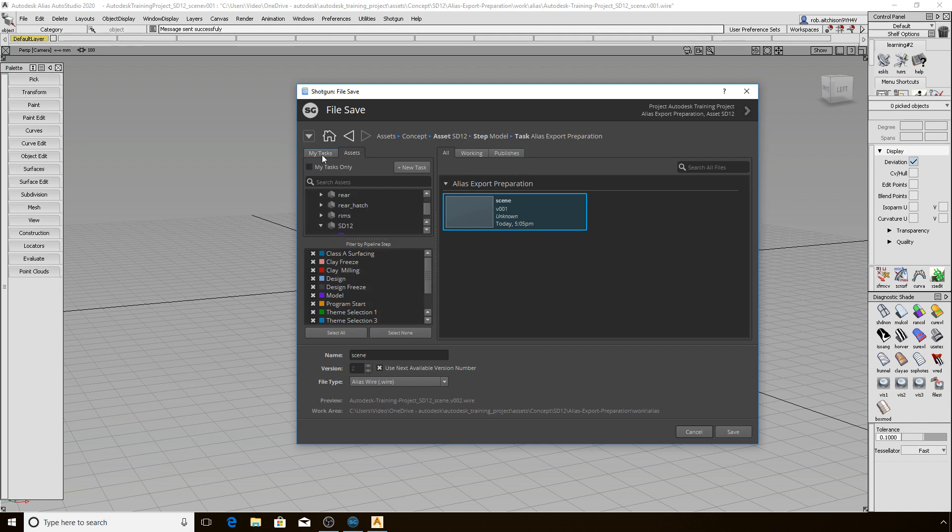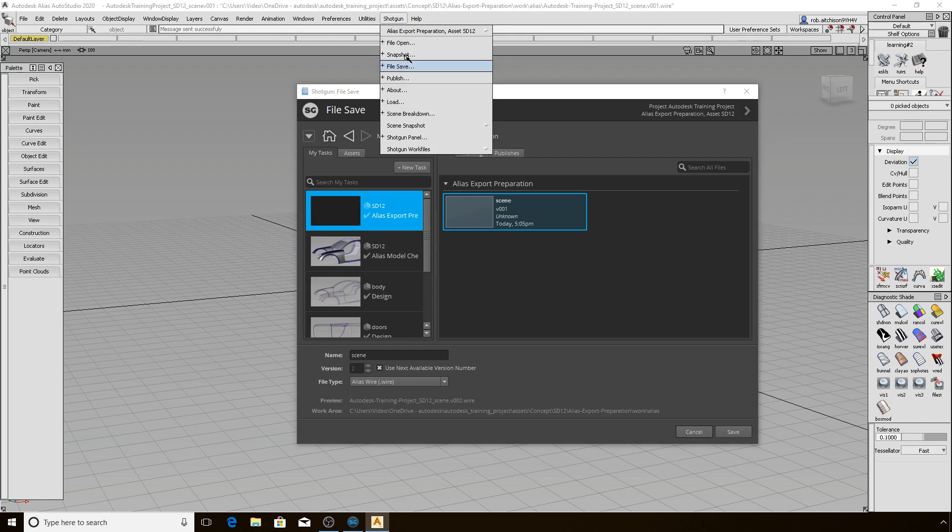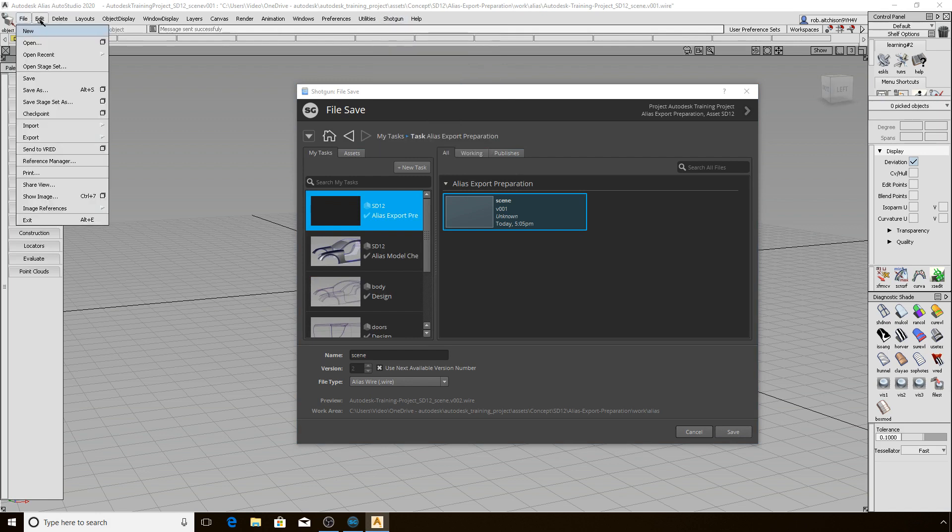The most important part of the lesson is to use the Shotgun File Open and Save and do not use the Alias File menu for this anymore. That concludes the basics of file opening and saving using the Alias Shotgun Engine. Let's move on and start to look at the Publisher next.